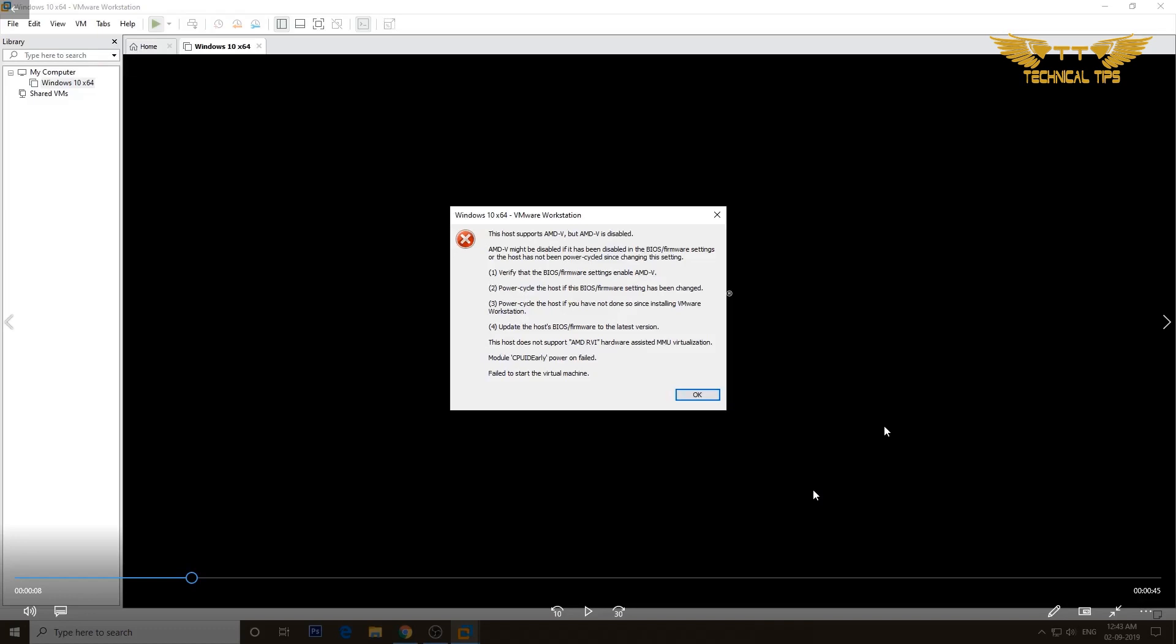I have a Gigabyte motherboard and AMD processor, so in order to go to BIOS I'll have to press the delete key as soon as my computer tries to restart.